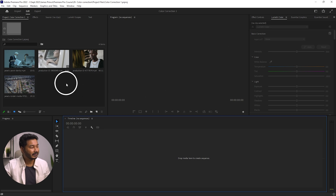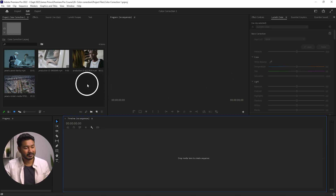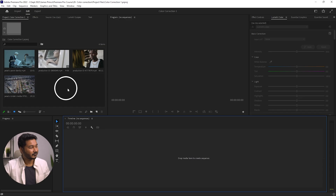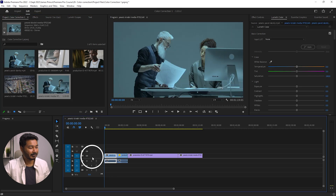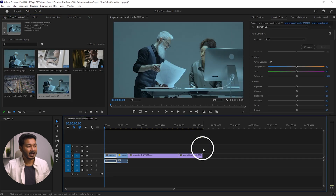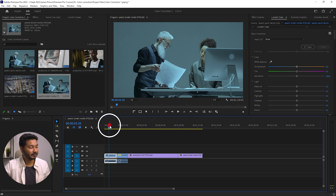I have already downloaded a couple of videos for this demonstration. You can download the project from the description below, open it in Premiere Pro, and follow along with me. Let's take those clips onto the timeline and see how we can color correct this video.